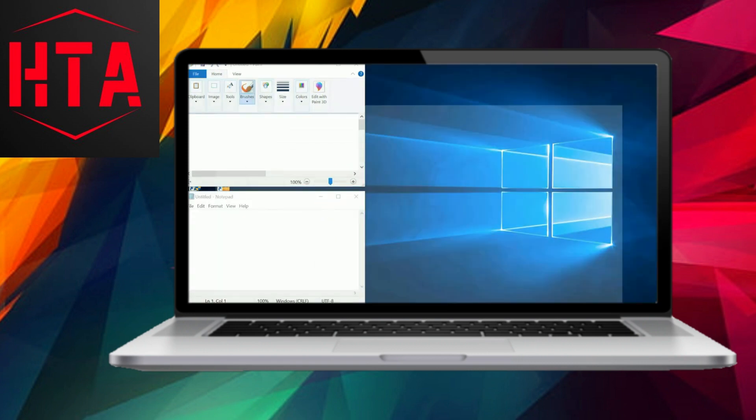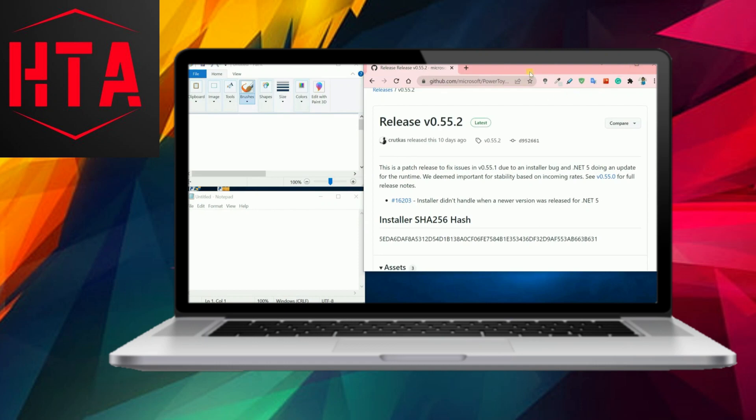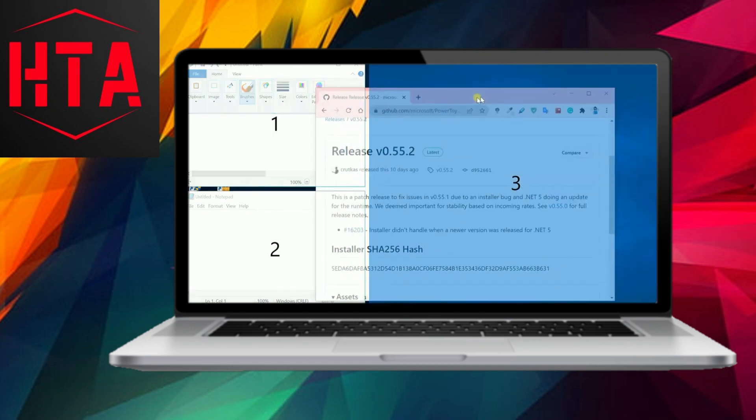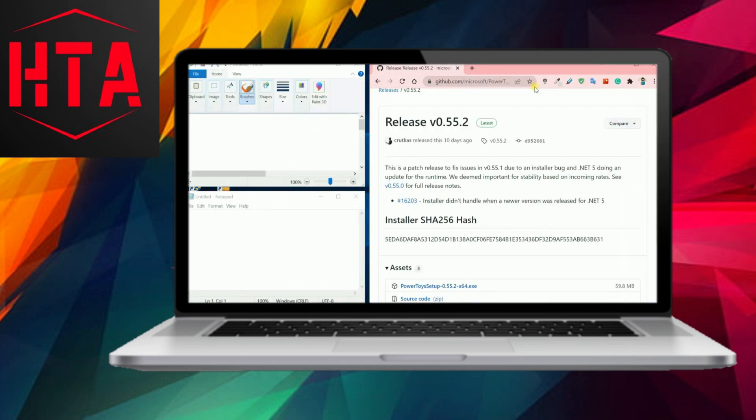And there you have it. Fancy zones empowers you to swiftly create intricate Windows layouts, seamlessly transforming your expansive screen into as many sections as you desire.